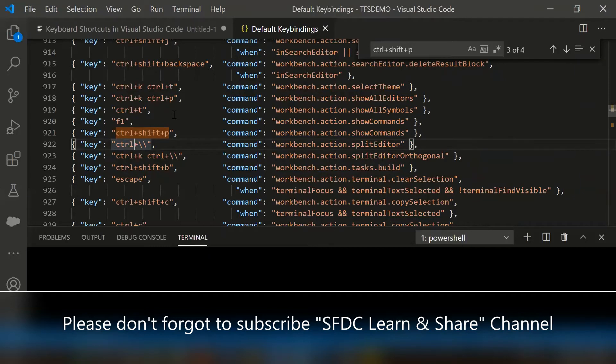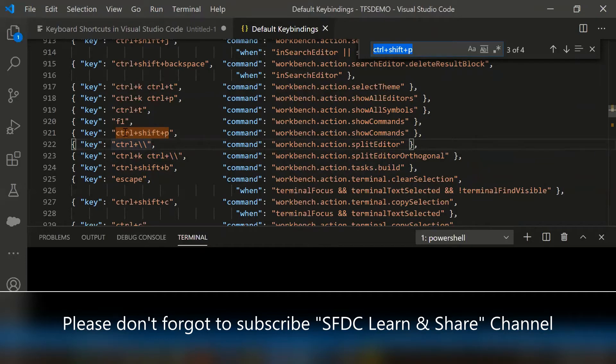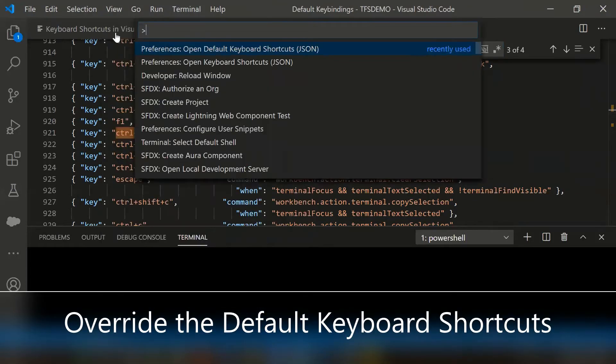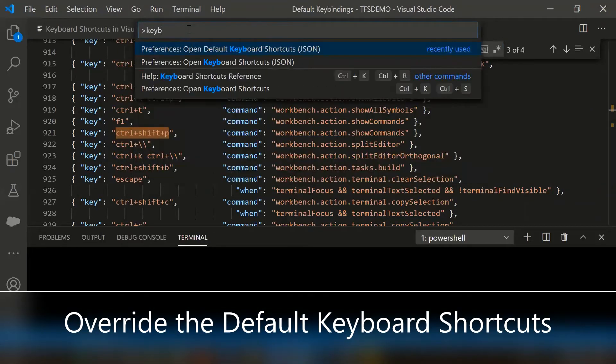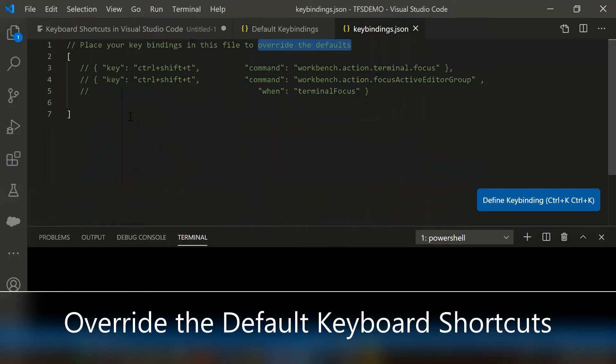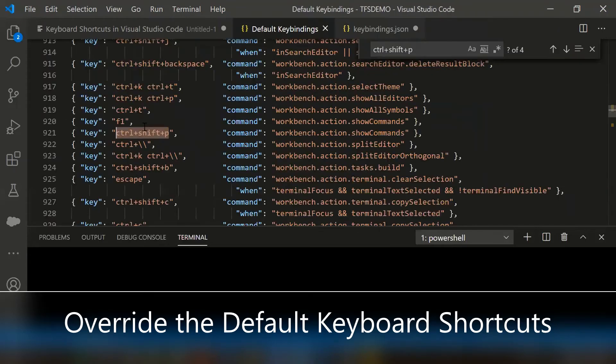Let's try to override ctrl shift p. For instance, I am facing difficulty to press 3 keys to open the command palette. Let's try to override ctrl shift p to something different. For that, go to the command palette and from here type keyboard, then select the open keyboard shortcuts JSON file. From here, basically we can override the default key shortcuts. Let's try to copy and paste this JSON structure.